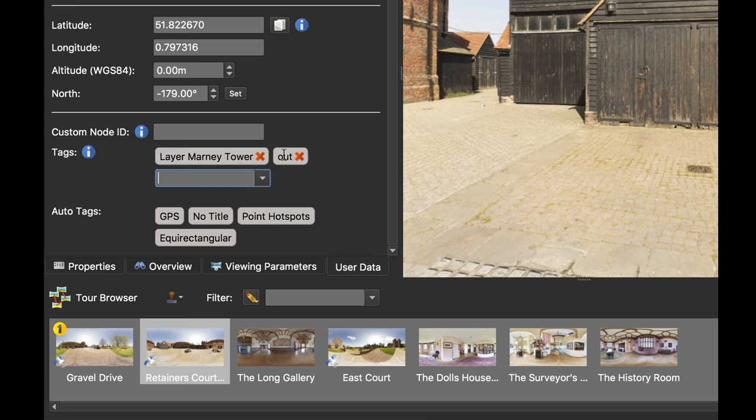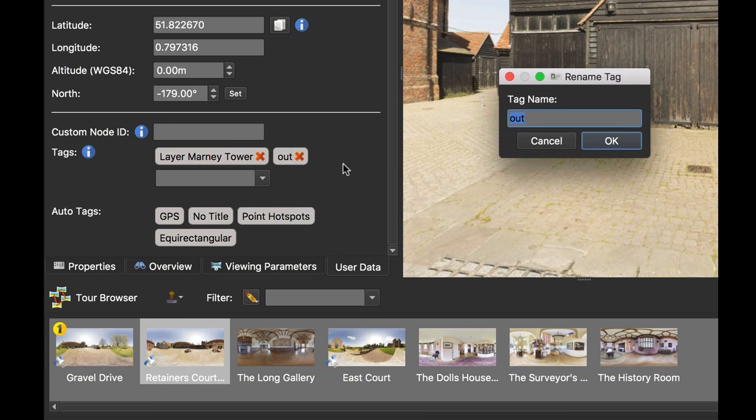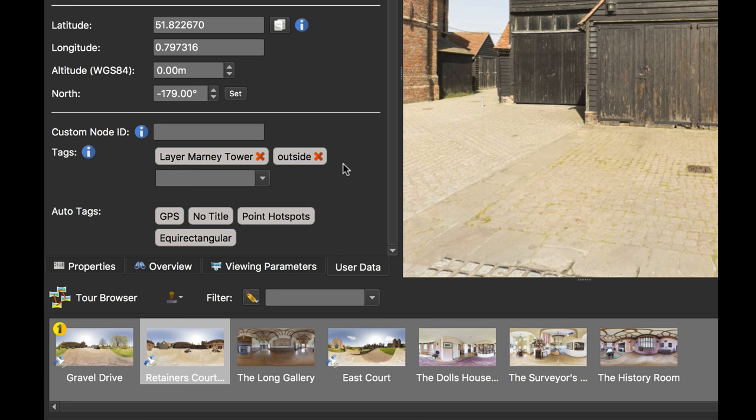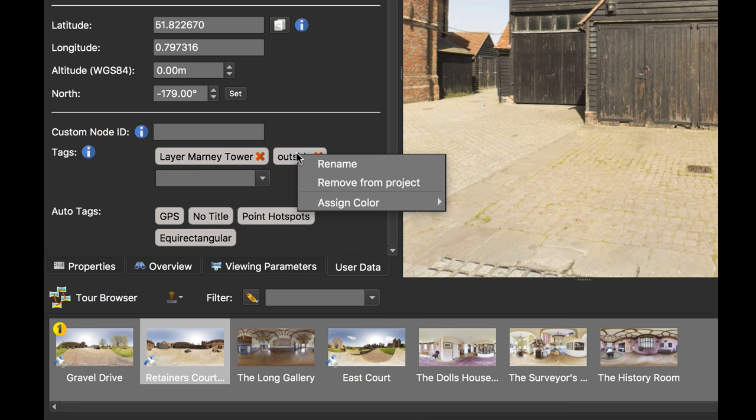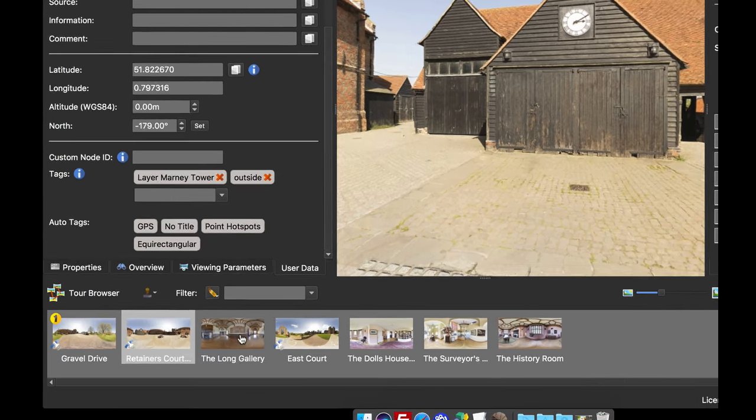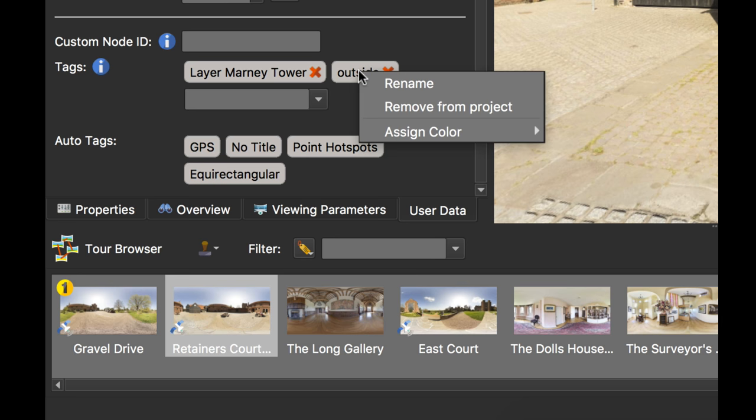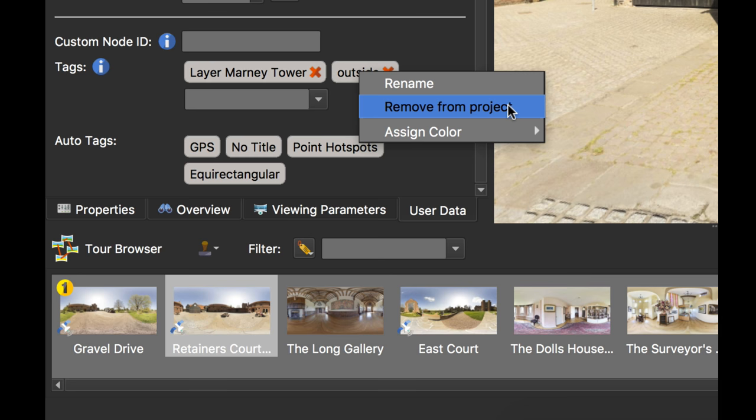If I right button click on a tag, I get some options. I can rename it. So let's rename this to outside. And the other thing we can do here is I can remove it from the project. With Pano2VR Pro, I can add the tag to various input images. So if I select an input image and hit the red cross, I'm only removing the tag from that one image. However, if I right button click, I can remove it from the project completely, which would remove that tag from every other image in the tour browser.